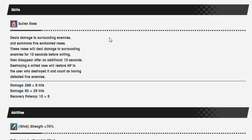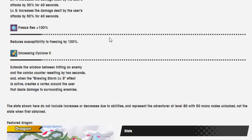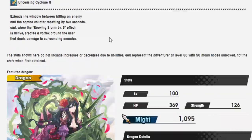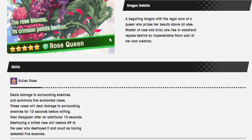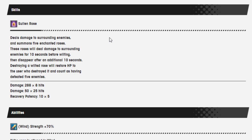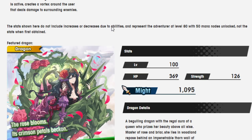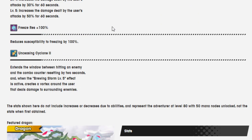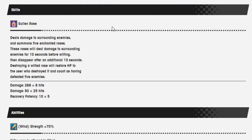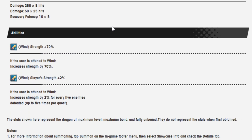Sullen Rose deals damage to surrounding enemies and summons five enchanted roses. These roses will deal damage to surrounding enemies for 10 seconds. After wilting they disappear after an additional 10 seconds. Destroy a wilted rose will restore HP to the user who destroyed it and count as having defeated five white wood. So they're meant to be used to get, this is insane in terms of defeating enemies.